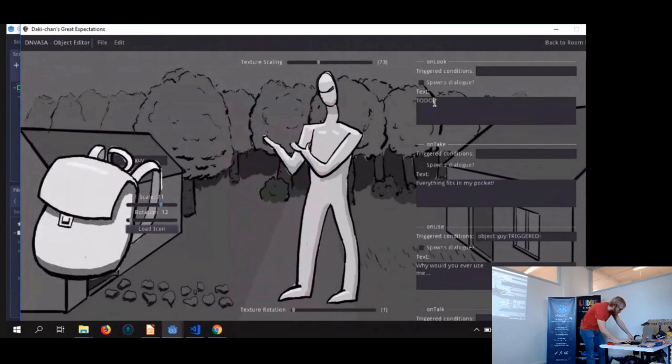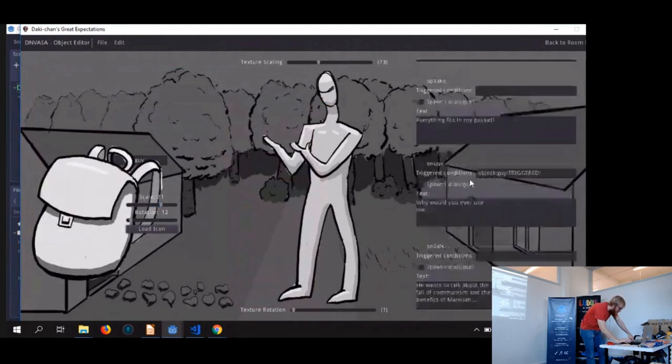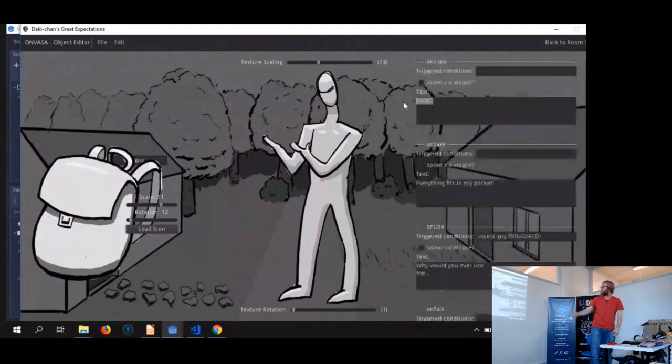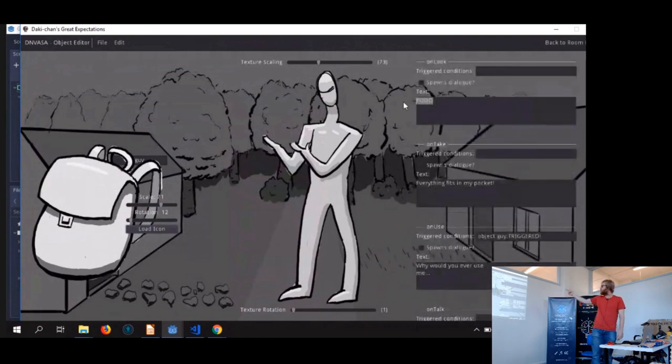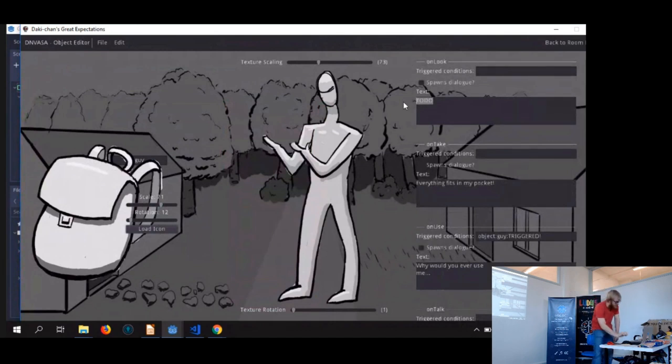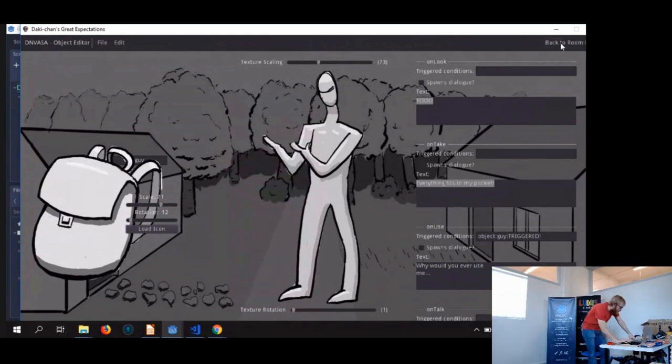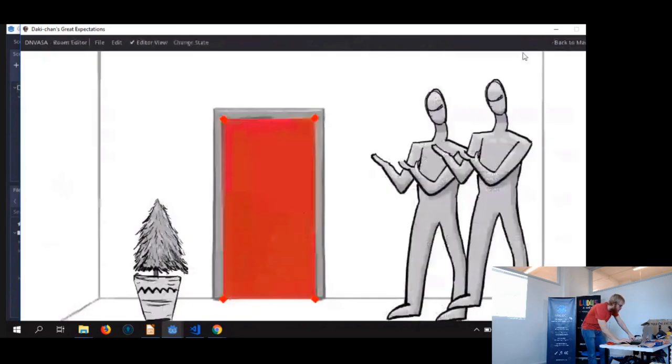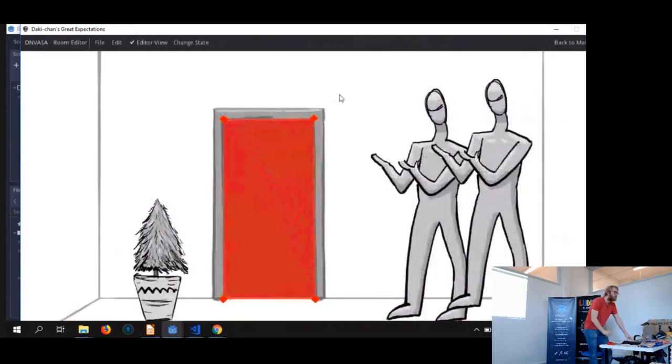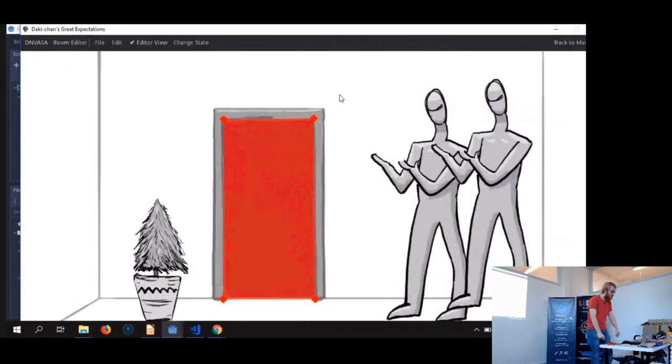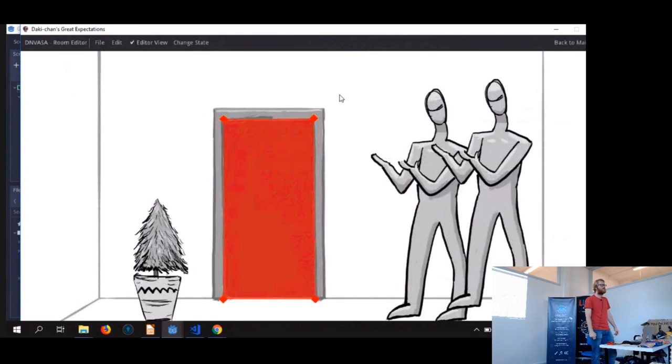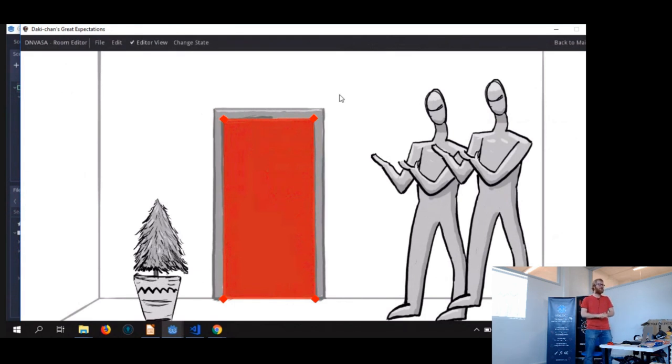And then we have the text, like if you look at this guy, what should it do? Should it spawn a dialogue, possible, or should there be some text on your screen? In this case, everything fits in my pocket if you take him. Sure. So that's the editor we have, and we have also the doors. So the doors are just some handles on a polygon, or a polygon 2D.